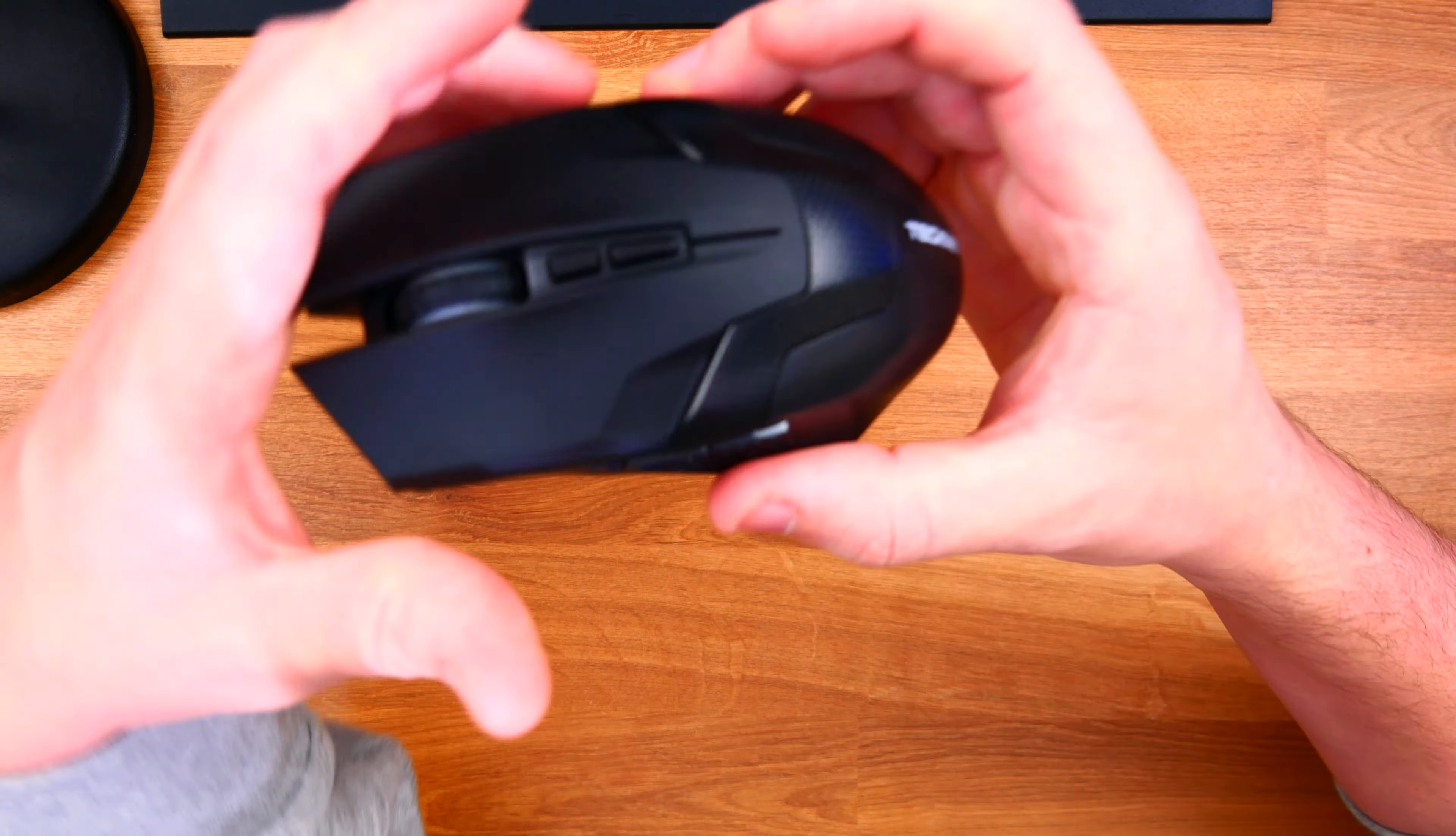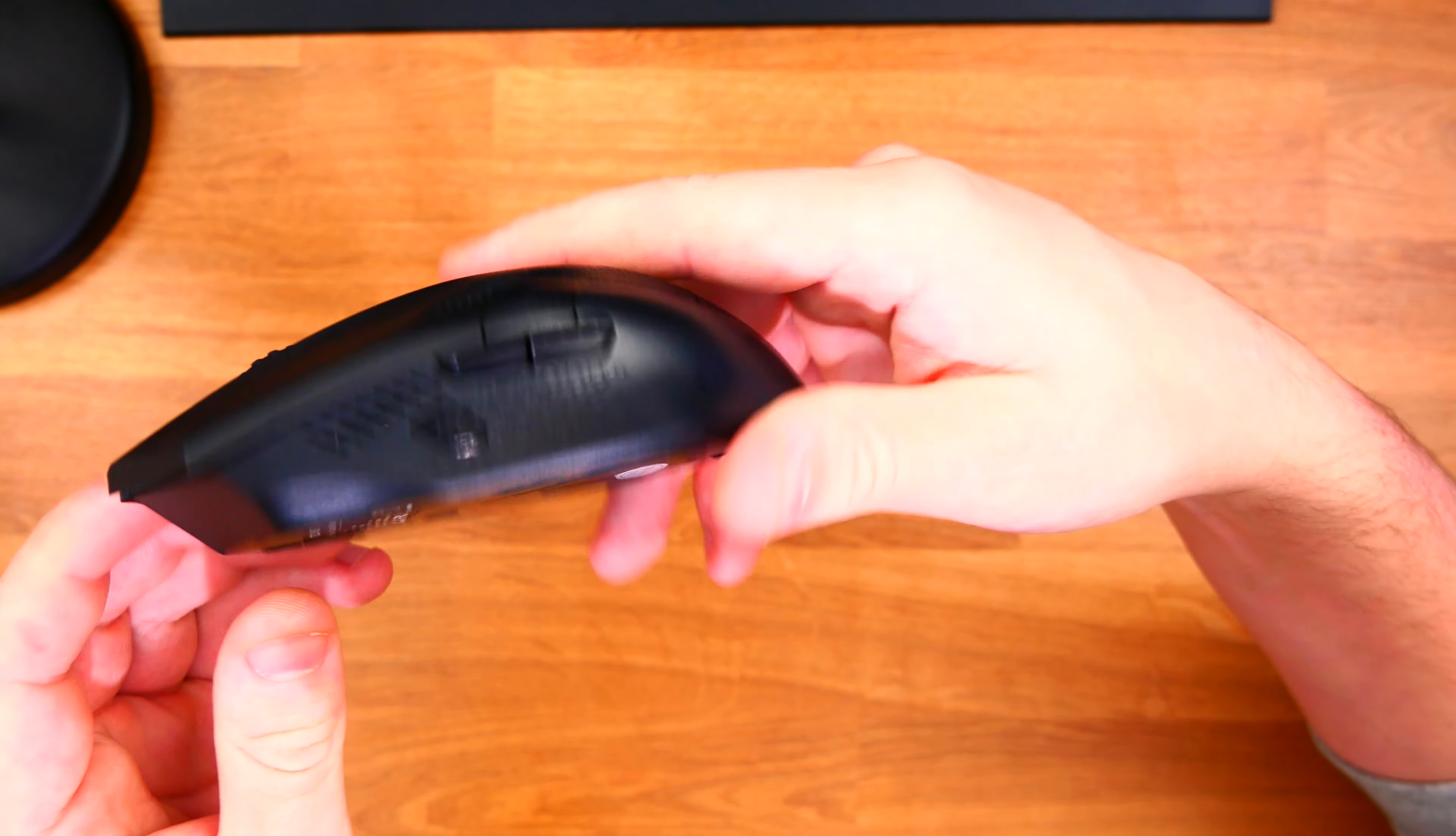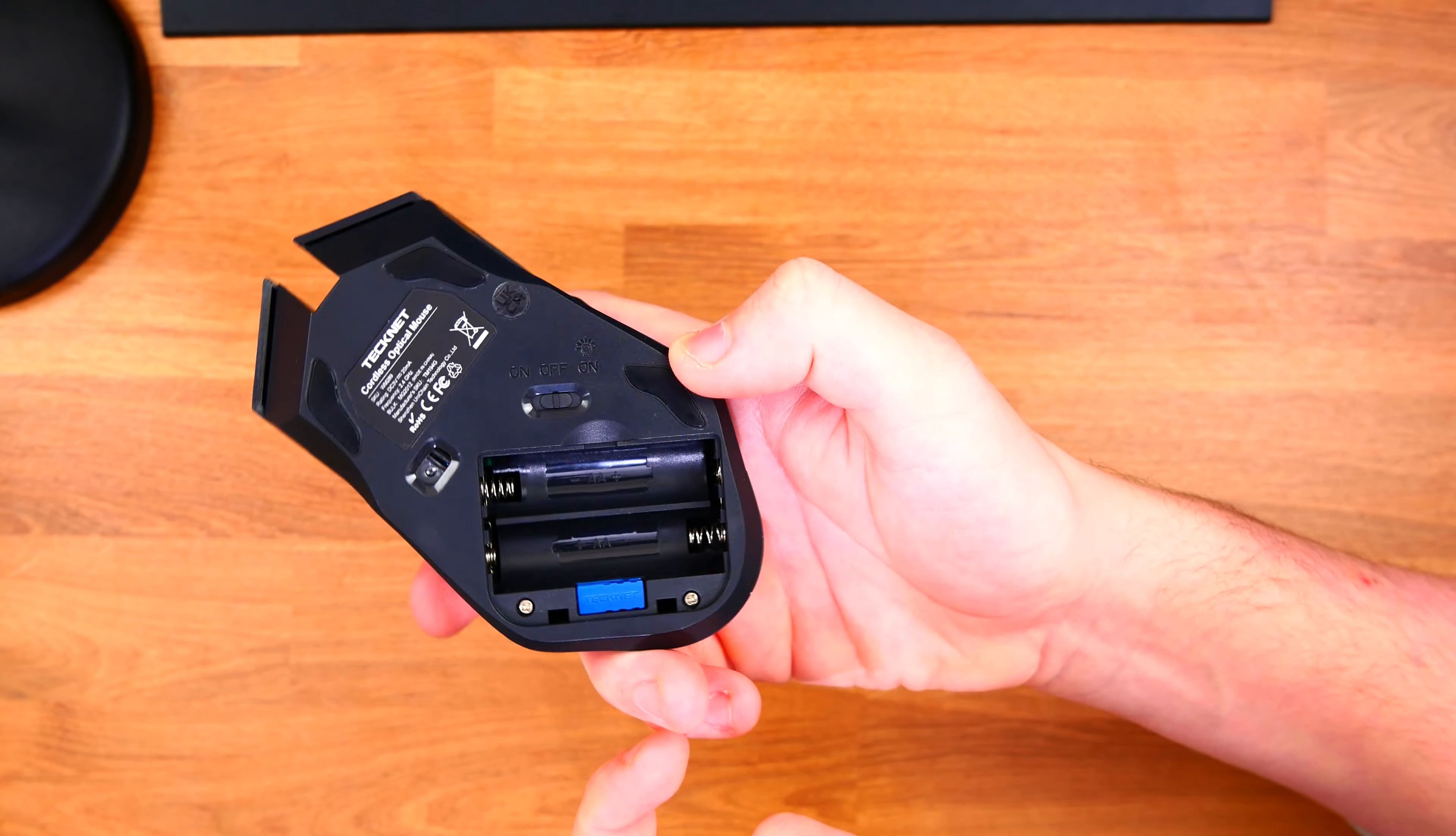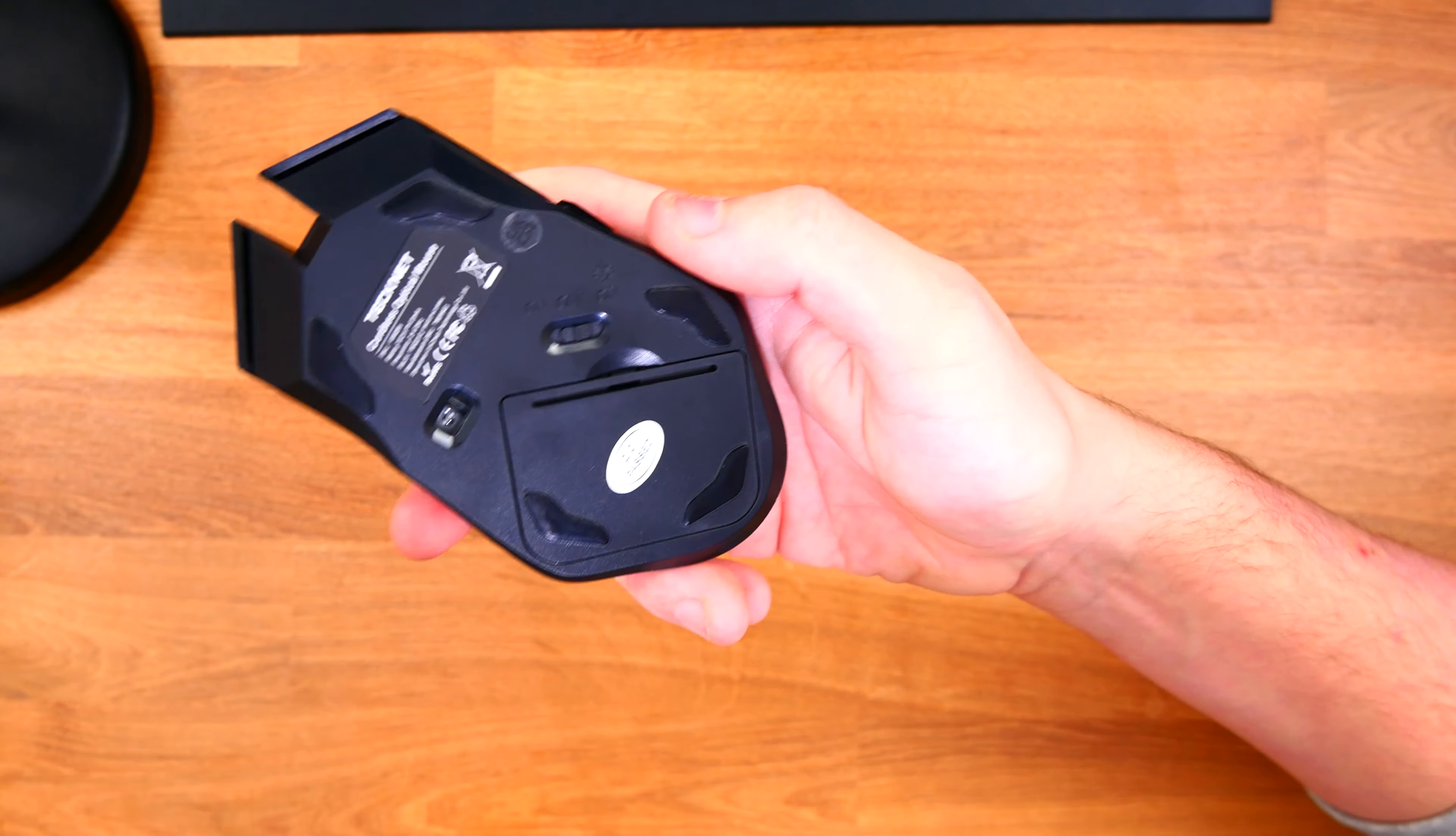So on the back here we do have a little stand here which will be for the batteries. The batteries will go in this one. Yes this one is battery operated which isn't an issue. A lot of them are. And then we also have our little receiver going in there. A little USB receiver which can sit in there if you're not using it or say if you're on the go. That can just pop straight in there and you're good to go.